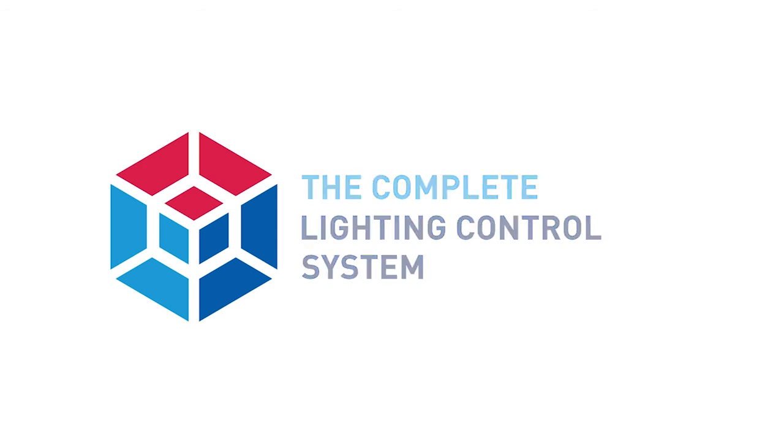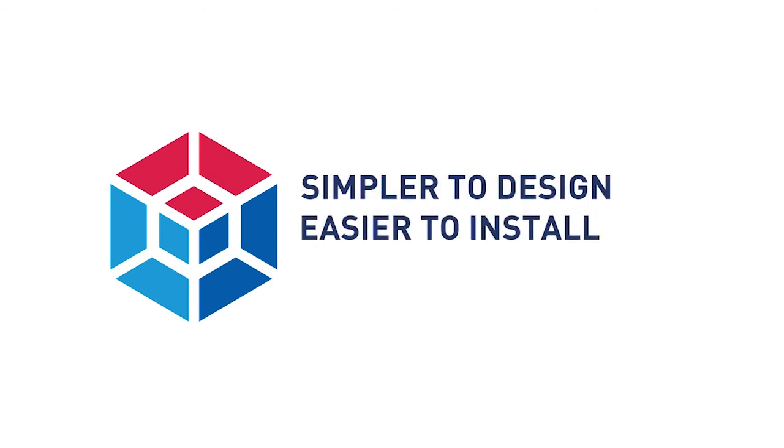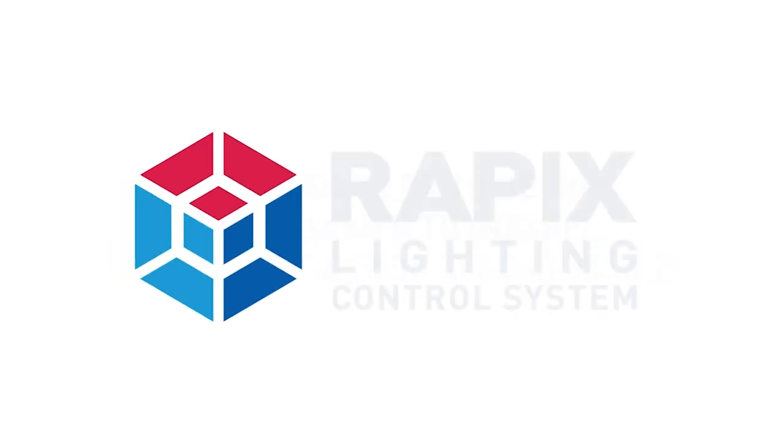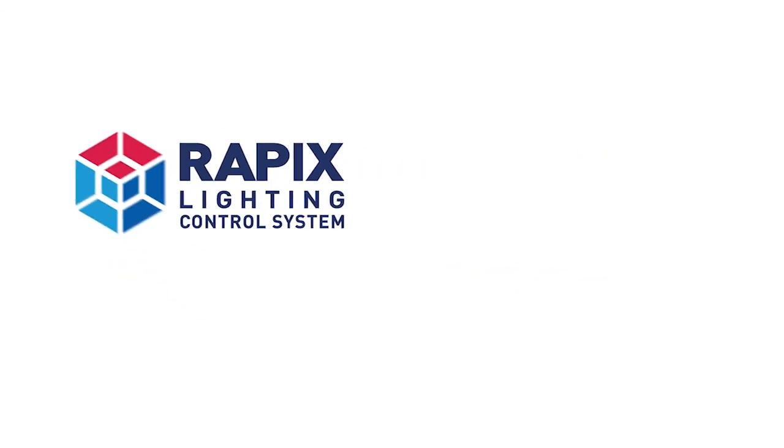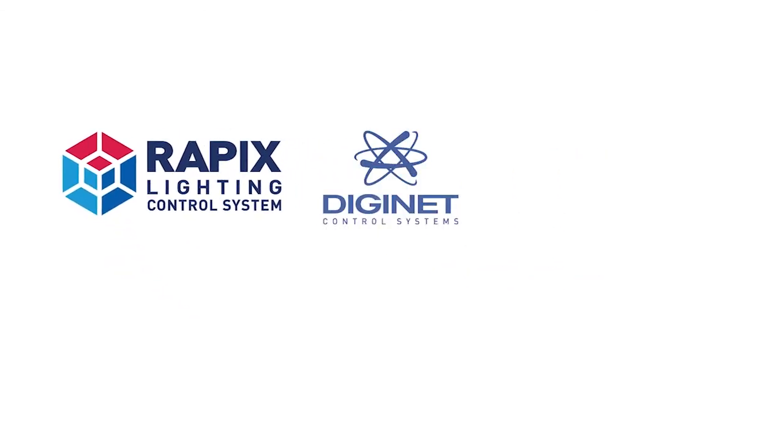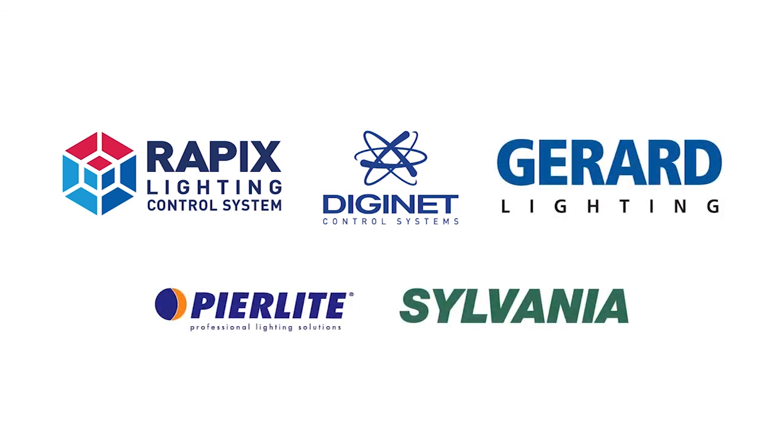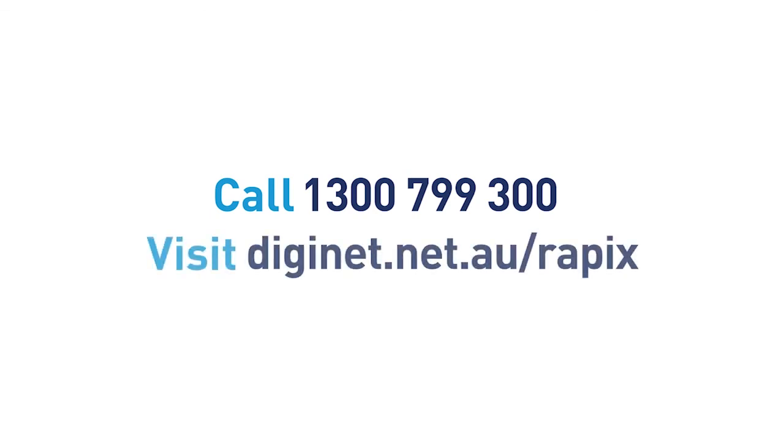To deliver highly secure and sophisticated lighting control with brilliant simplicity, choose the Rappix lighting control system developed by DigiNet and part of the complete lighting solution for commercial buildings from Gerard Lighting—the company behind Australia's most comprehensive group of innovative lighting brands. For more information, call 1300 799 300 or visit diginet.net.au/Rappix.